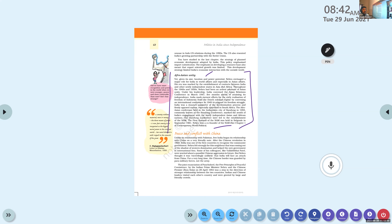Nehru had always been an advocate of Asian unity. Under his leadership, India convened the Asian Relations Conference in March 1947 — the same year India got independence, five months ahead of that. India also made earnest efforts for the early realization of freedom of Indonesia from Dutch colonial rule, by convening an international conference in 1949. India was a strong supporter of the decolonization process and helped a number of countries get independence.